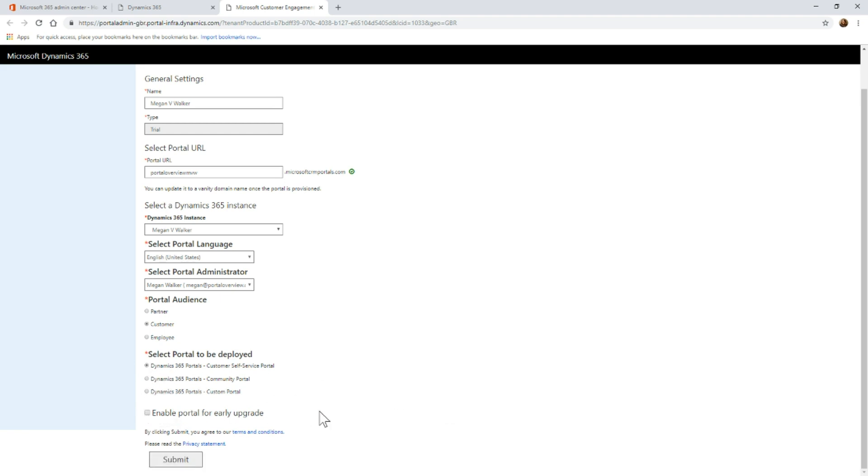Enable portal for early upgrade - be very cautious with that. I have worked for customers before where that's been selected. What happens is if there are new updates to portals, Microsoft will push those out.